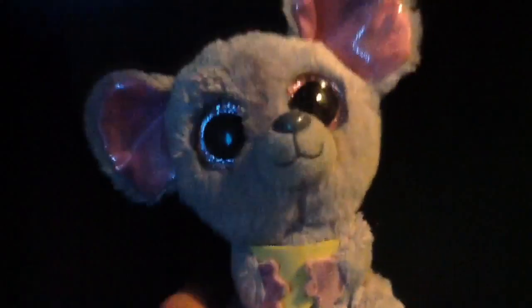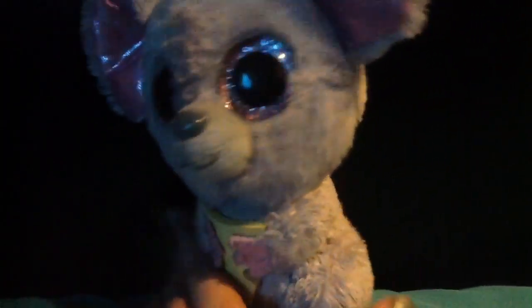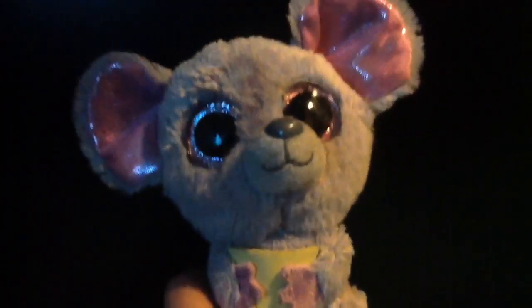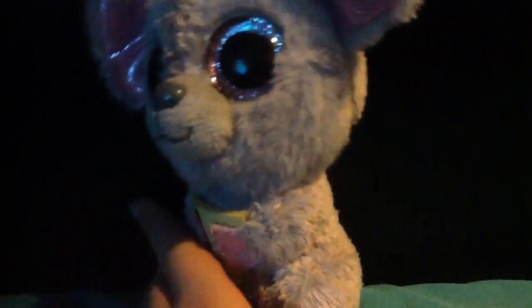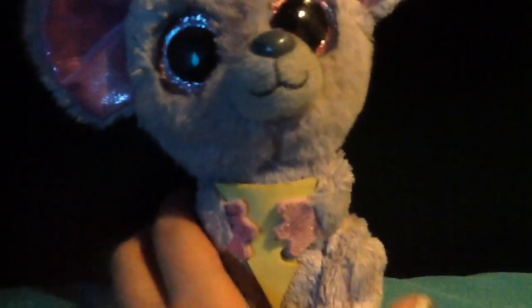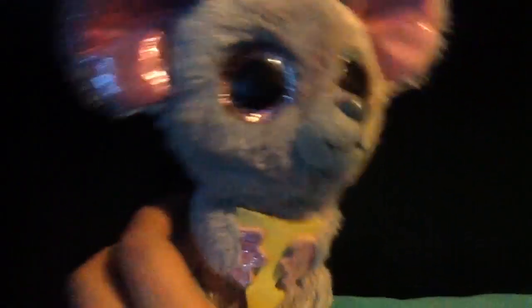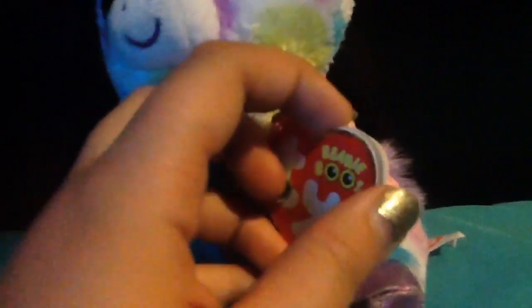The next one that I got was Squeaker, who is a mouse with a little piece of cheese, as you can see. I also took the tag off of him, but he is the last one of mine that does not have the tag on him. His birthday, I may have to make up another one too as well, but this is what he looks like.